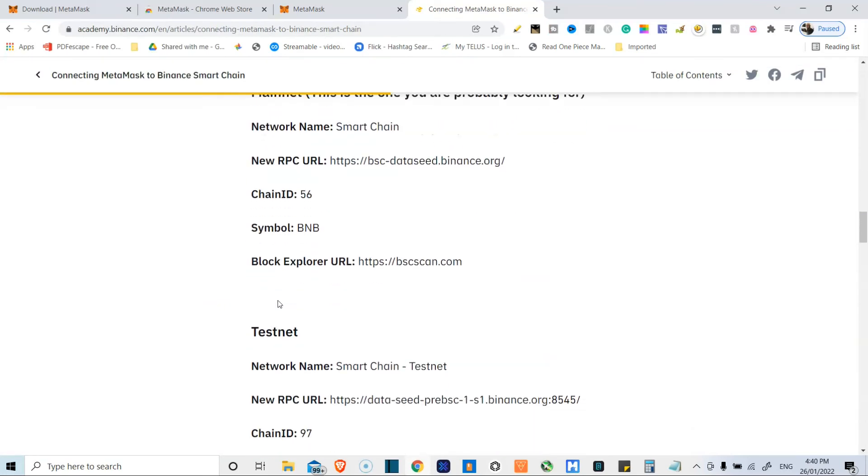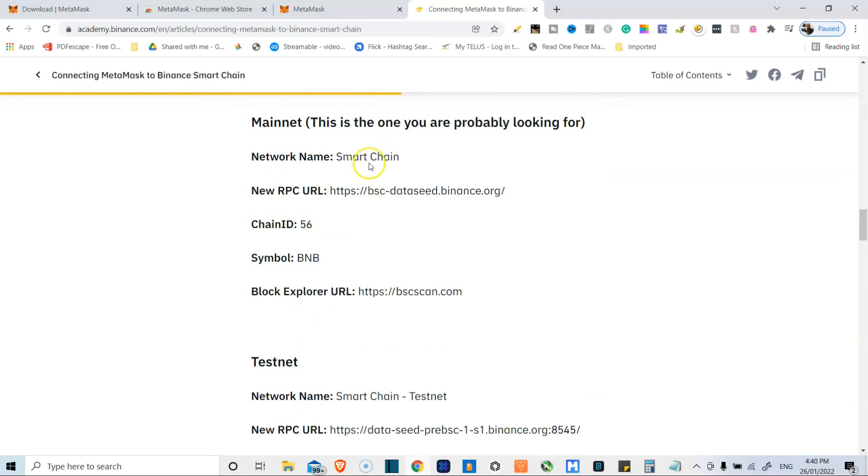You scroll all the way down, you copy the network name, the RPC URL, chain ID, symbol, and that, and then you have that in there.